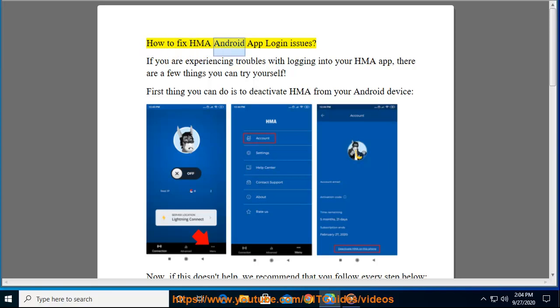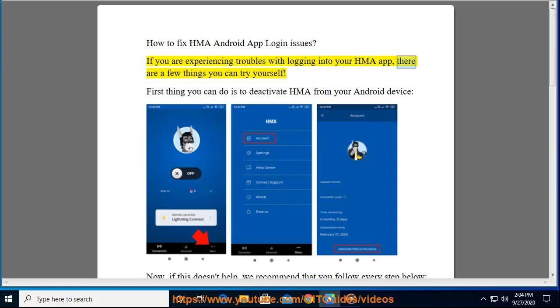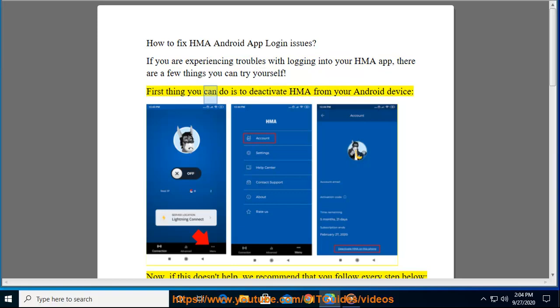How to fix HMA Android app login issues. If you are experiencing troubles with logging into your HMA app, there are a few things you can try yourself. First thing you can do is to deactivate HMA from your Android device.